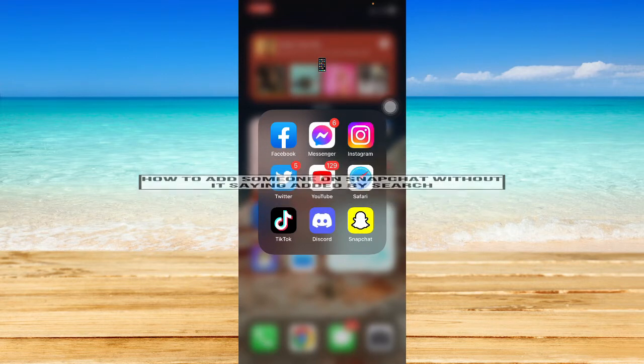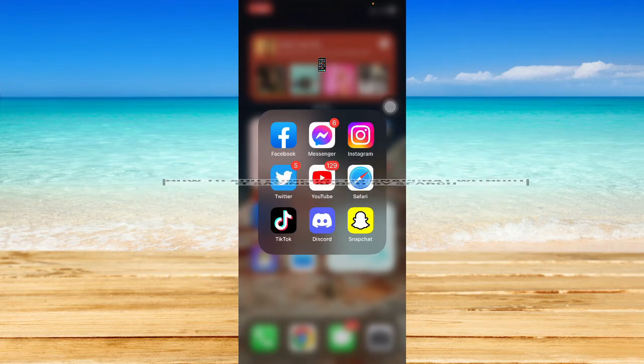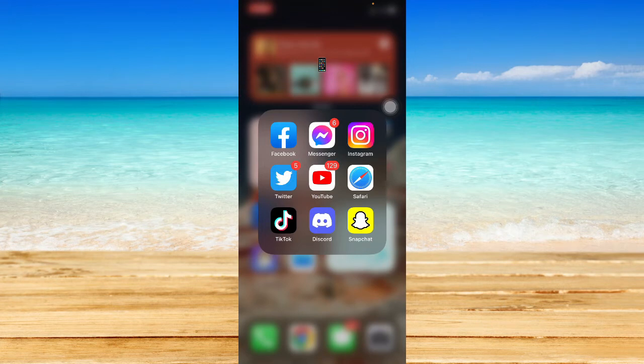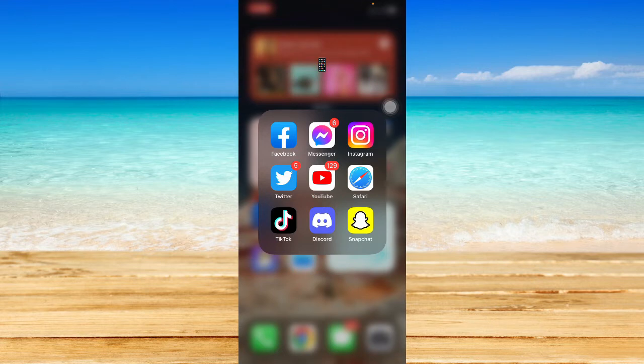So let's begin. The very first option I would suggest is to make sure that your Snapchat app is up to date. If not, please go to the App Store or the Google Play Store and update your Snapchat app.